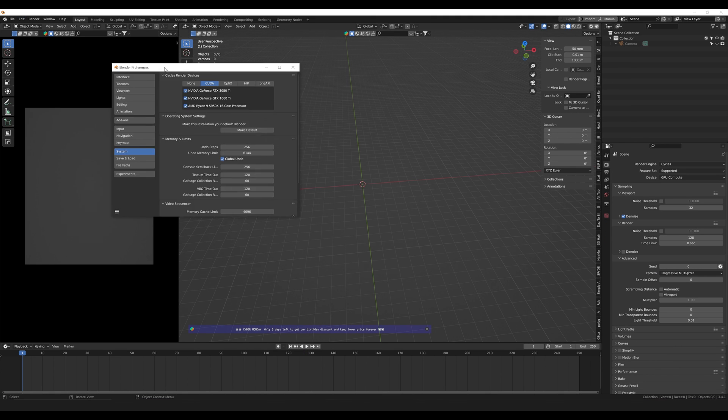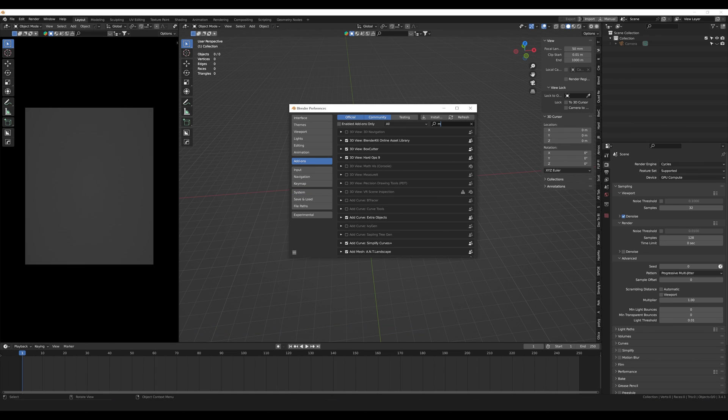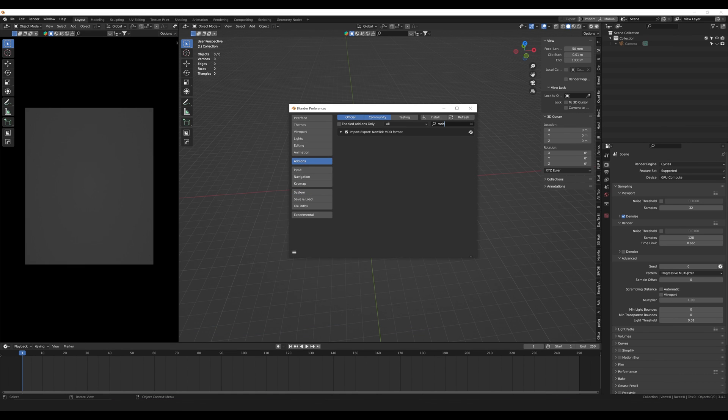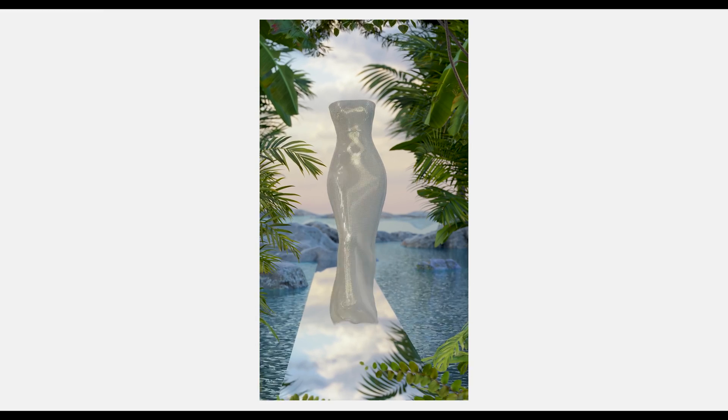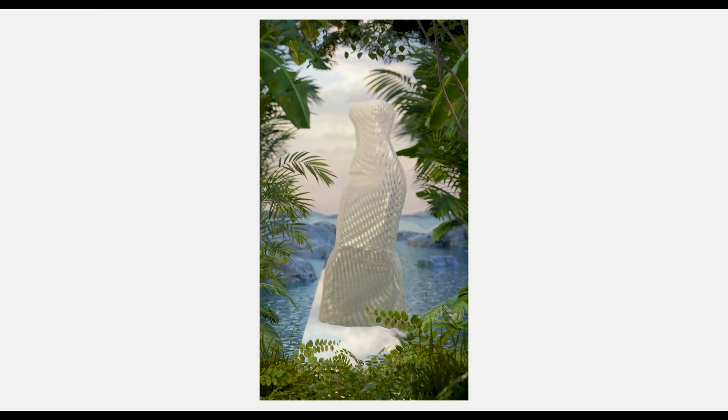If you don't have the option for the MDD, make sure you go into the preferences, add-ons, search for MDD, and enable that so you can import and export the MDD files. And that's pretty much it for exporting and importing from Clo to Blender.